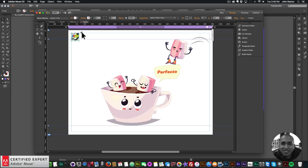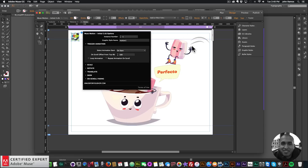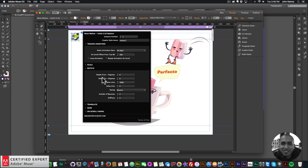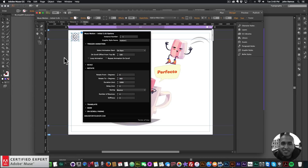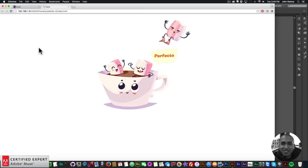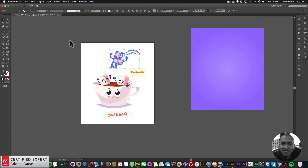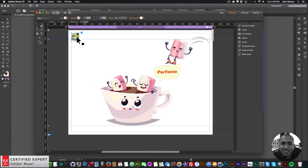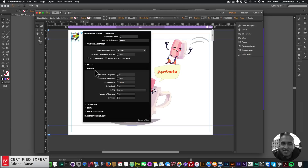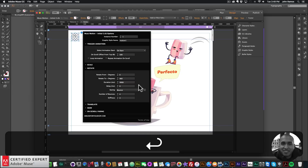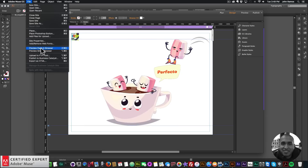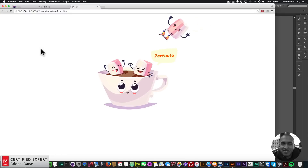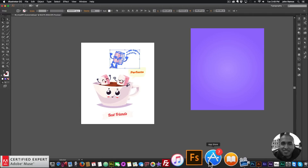Now anything I do to this widget is going to be assigned to this element. The first thing I want is for the character to animate 360 degrees. If I go to File, Preview Page and Browser, we can see he just animates very quickly. So I'll go back into Muse and give the rotation a duration of 3000 milliseconds, which equals three seconds. I'll preview again and we can see he just spins there.